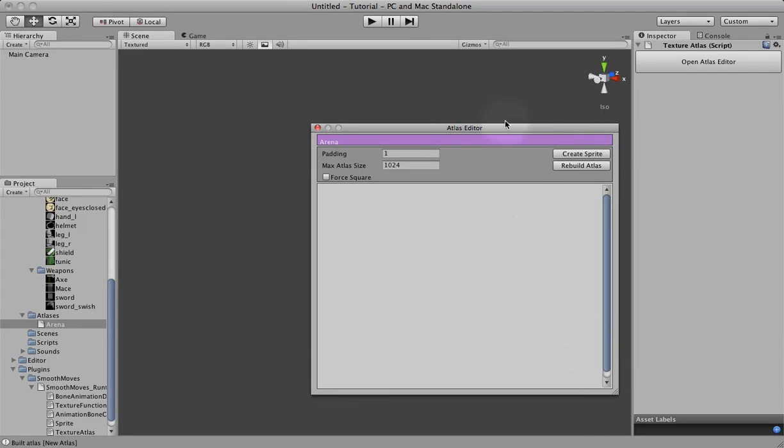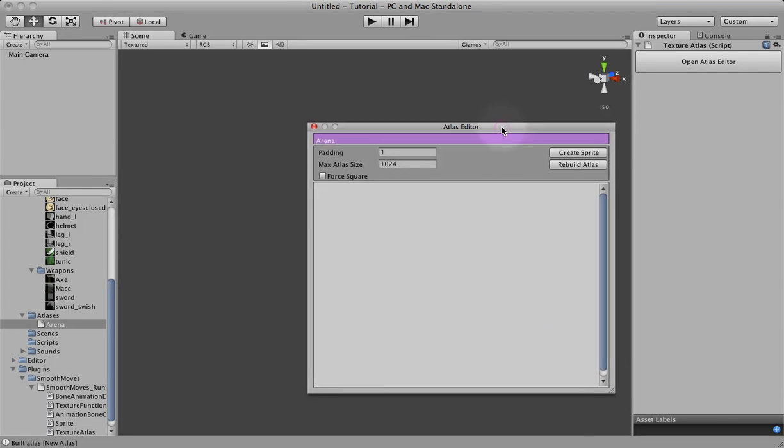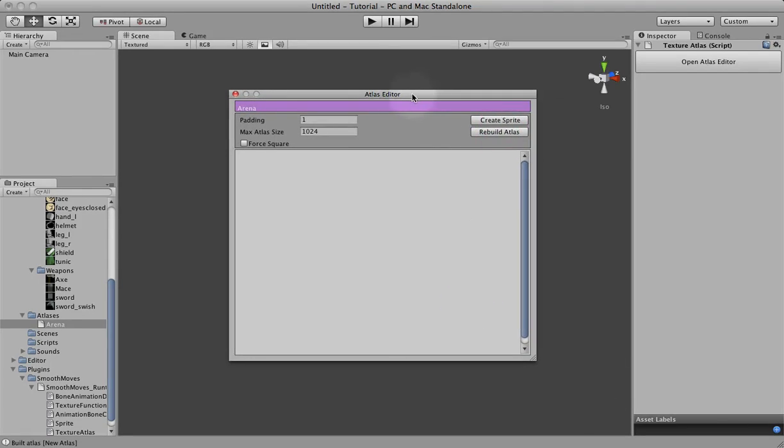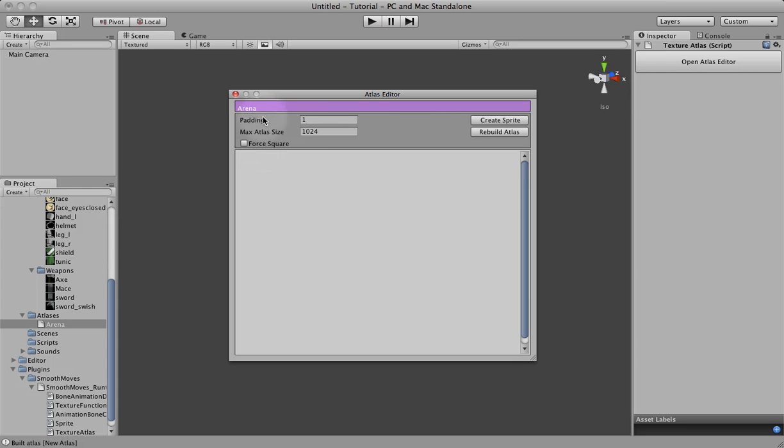This is the texture atlas editor. It shows the name of your atlas, the one you just created. It has three properties you can change. The padding, which is the number of pixels between the textures in the atlas. If some of your textures seem to be bleeding over into each other, you might want to increase this padding value. But that will also make your texture atlas larger.